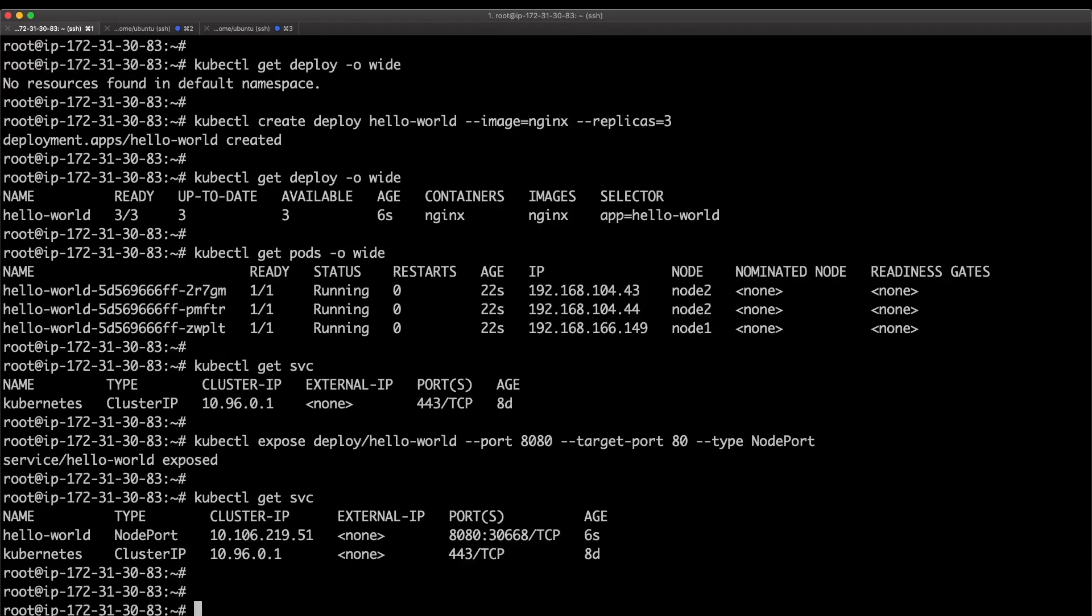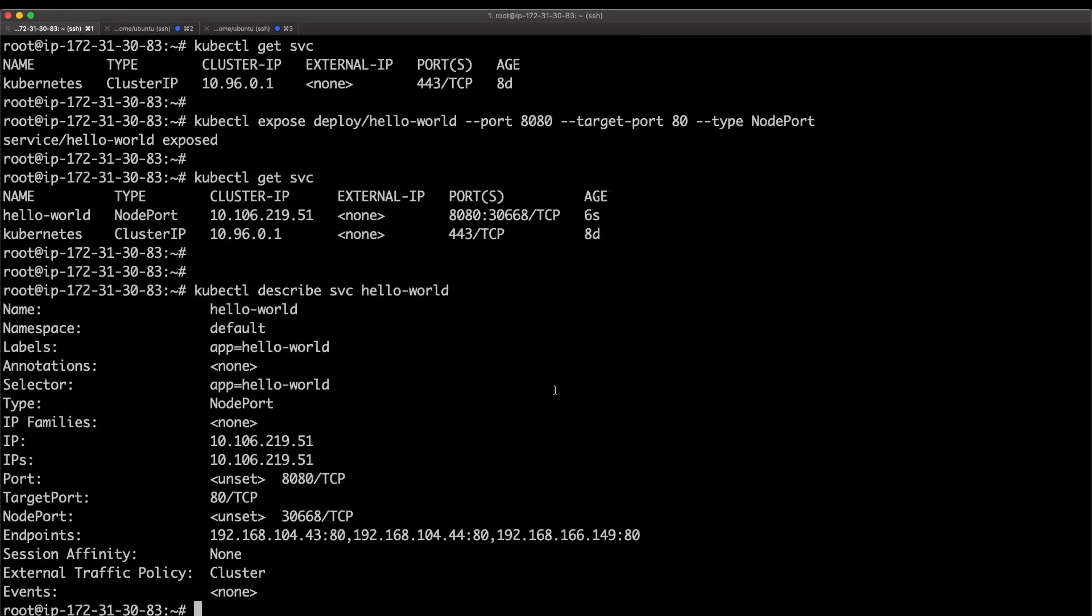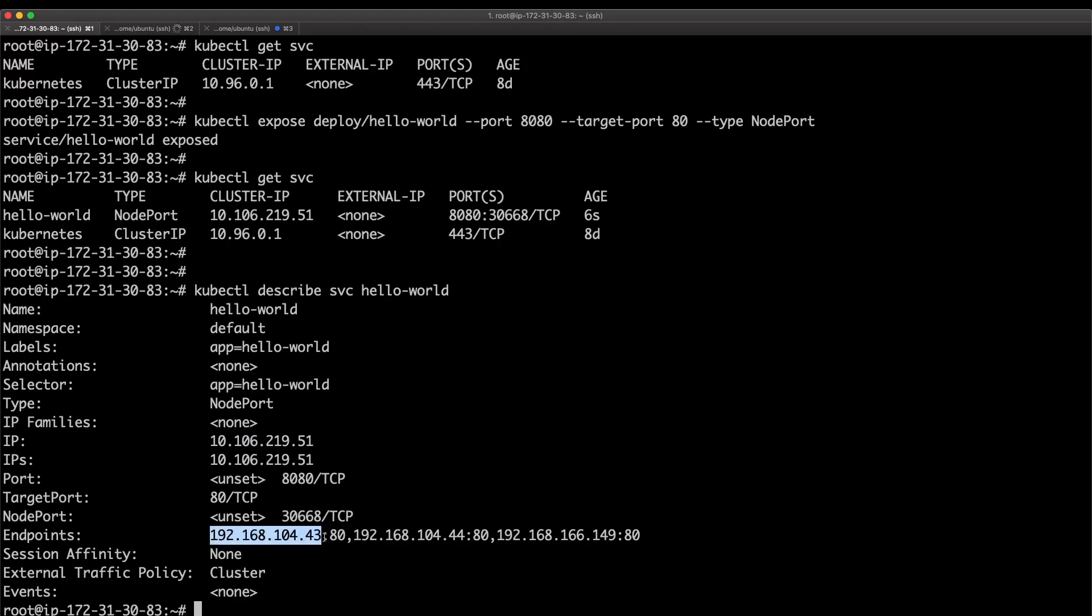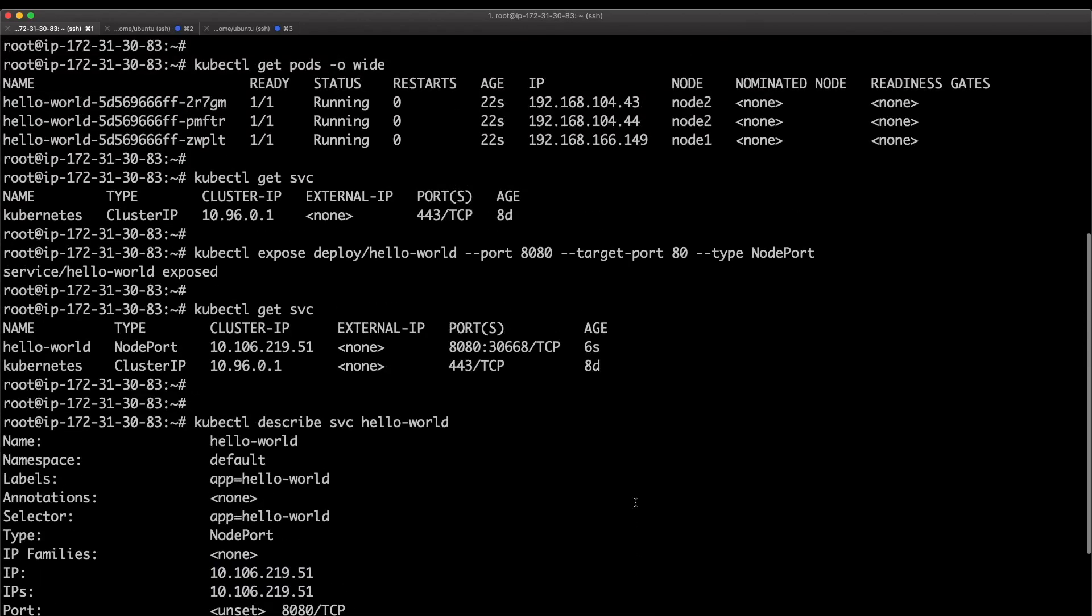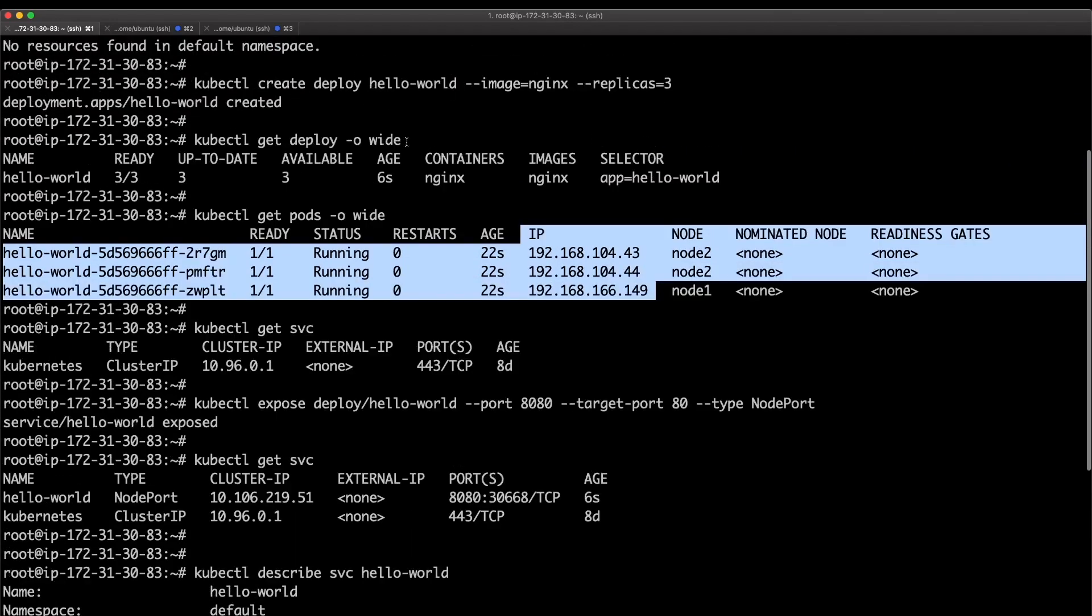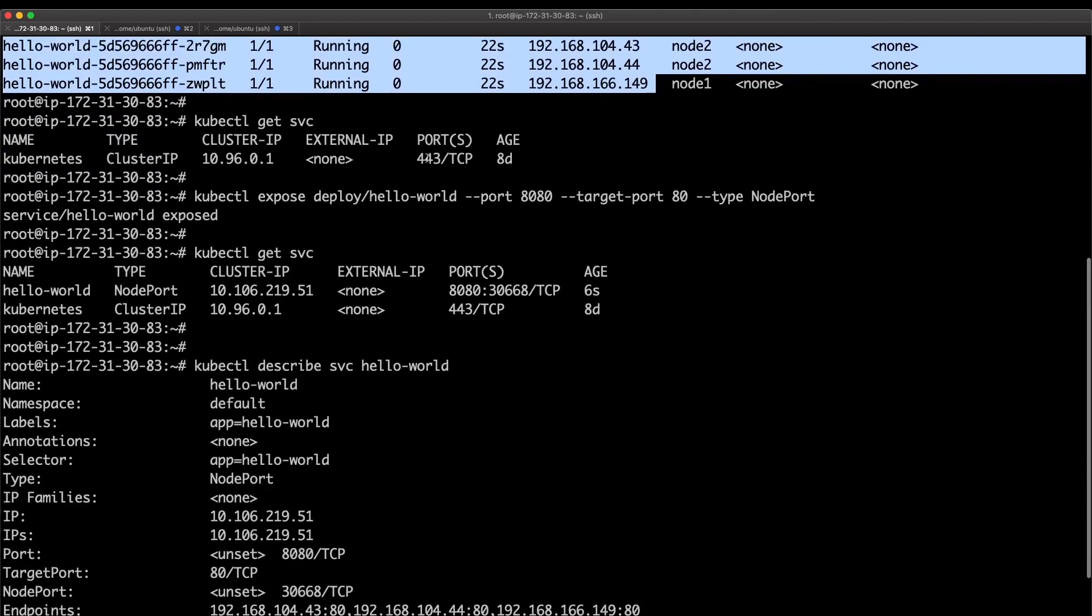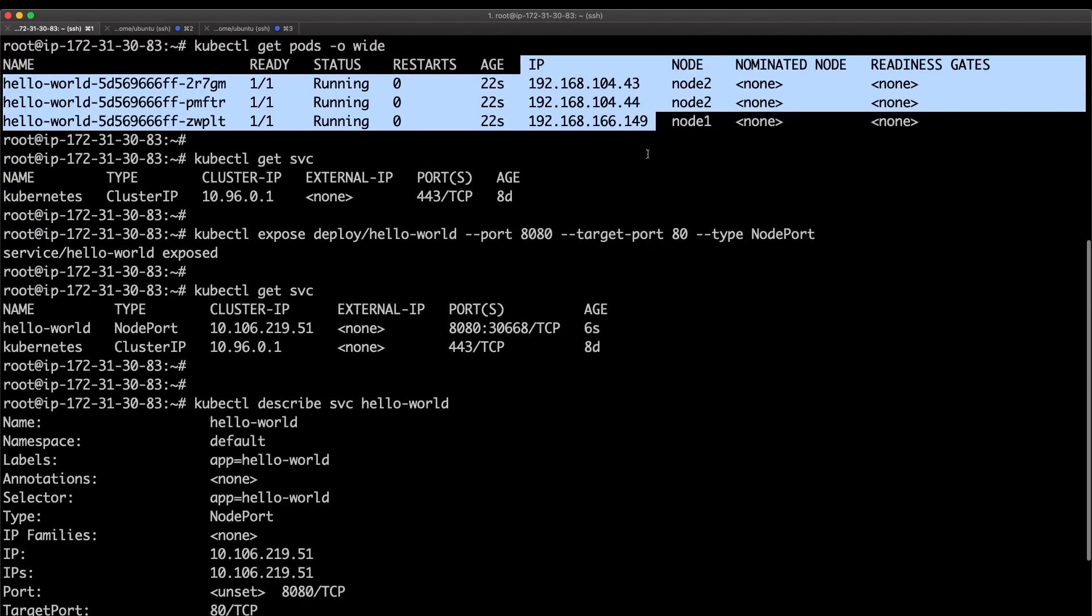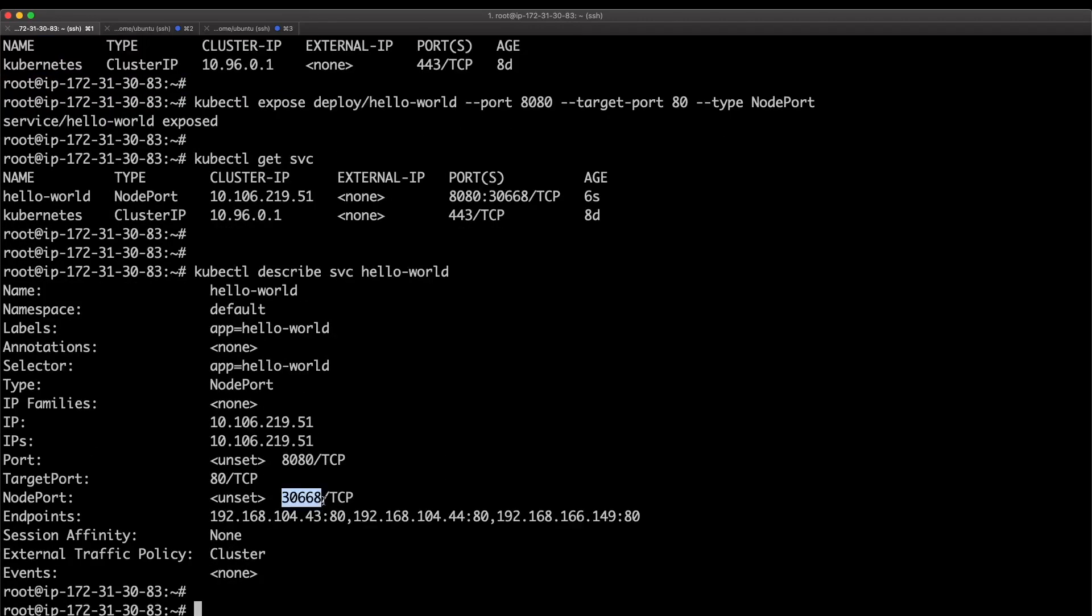If I run this command again it shows there is a NodePort service now. If I describe this hello-world service that I just created, it shows the details like the IP of this service, the virtual IP, and what are the endpoints. These are the pods that we created through the deployment. If you compare the IPs between these pod IPs, they will match.